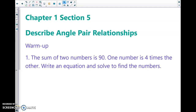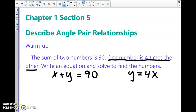Hey guys, today we're going to do chapter 1, section 5: angle pair relationships. Hit pause and try out this word problem. Please write an algebraic equation first and then solve to find the two numbers.